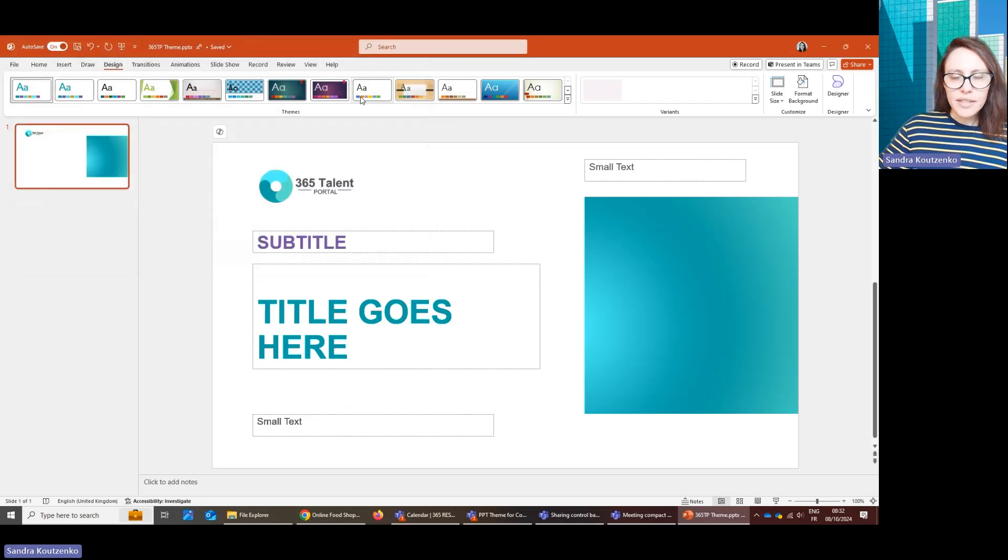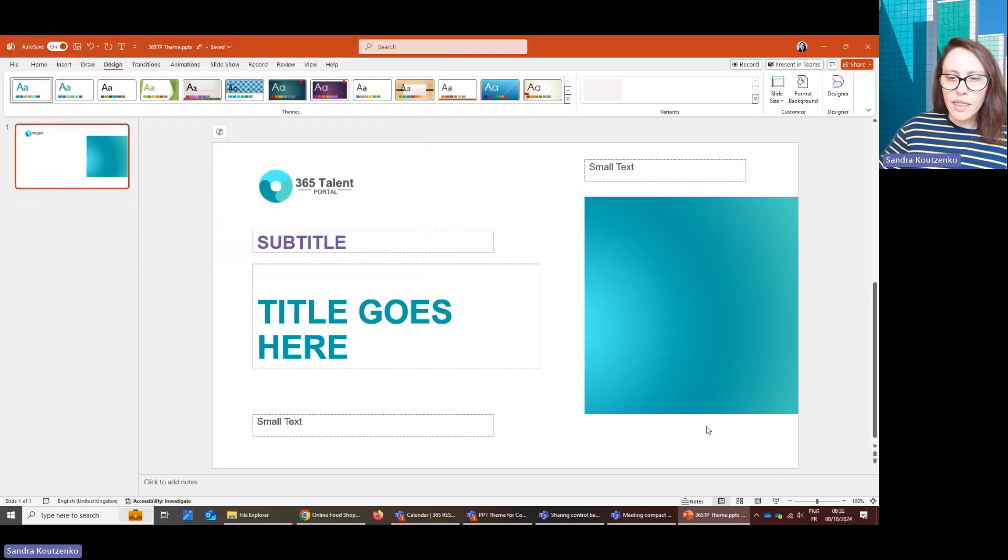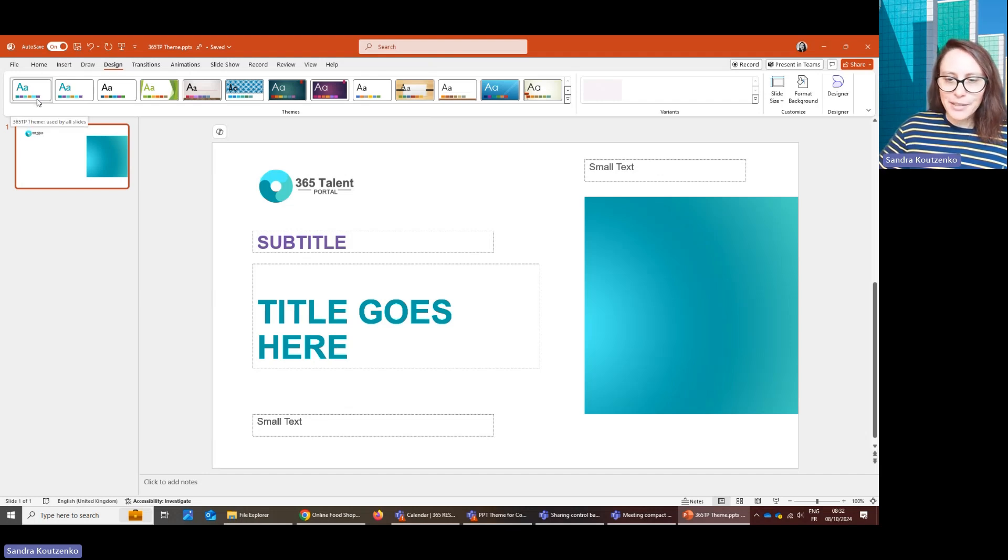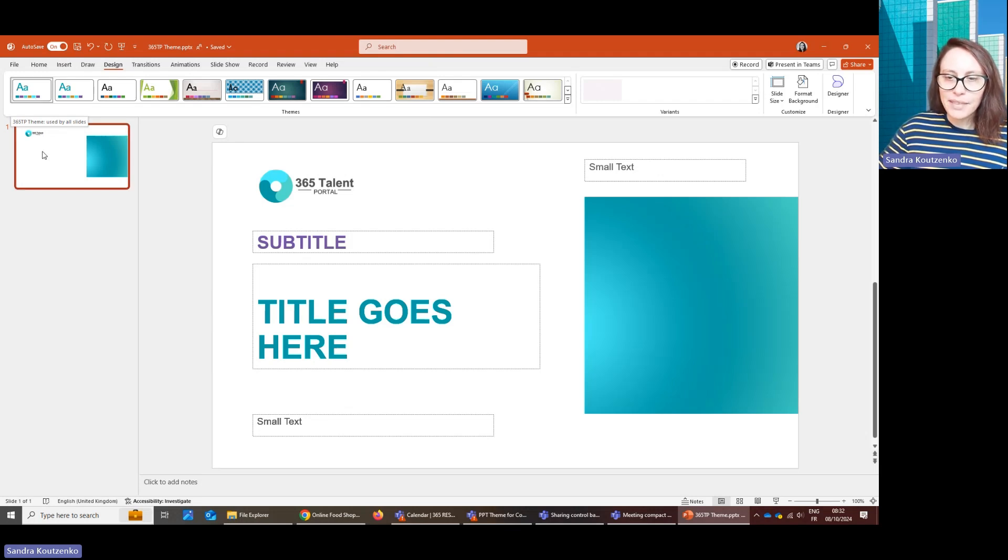And then after that, whenever you open PowerPoint on that computer, you will have your theme show up here at the top left with your colors, your fonts, and your slide master. And just by one click, you'll be able to pull all of that.